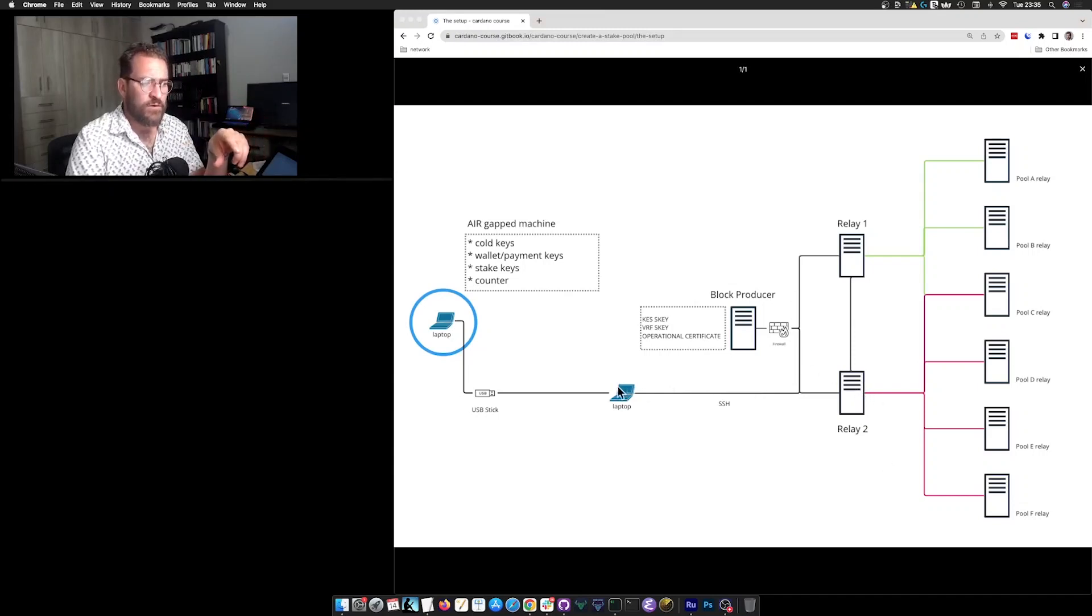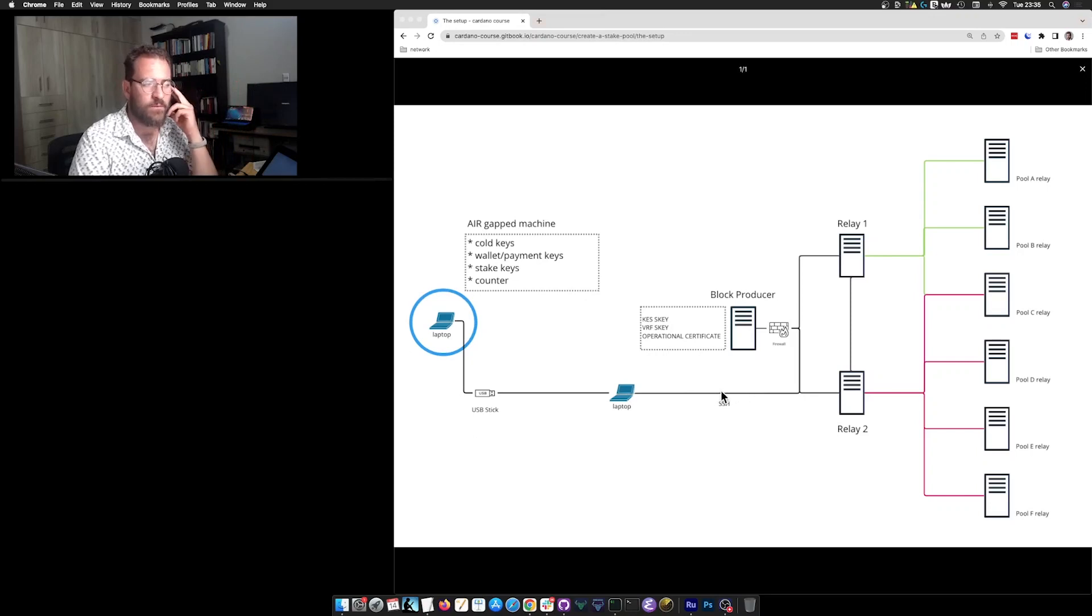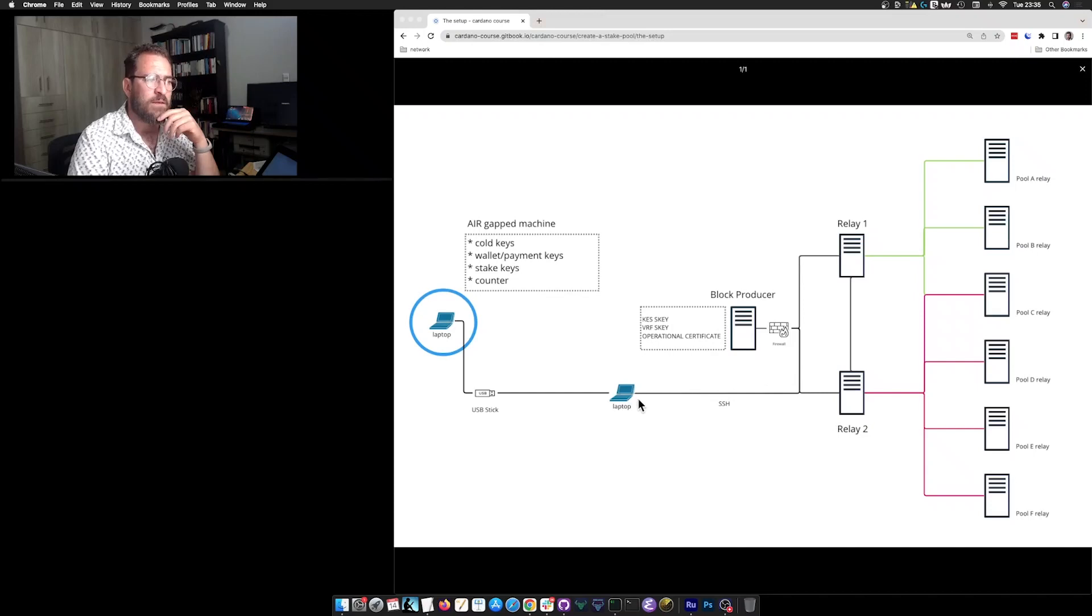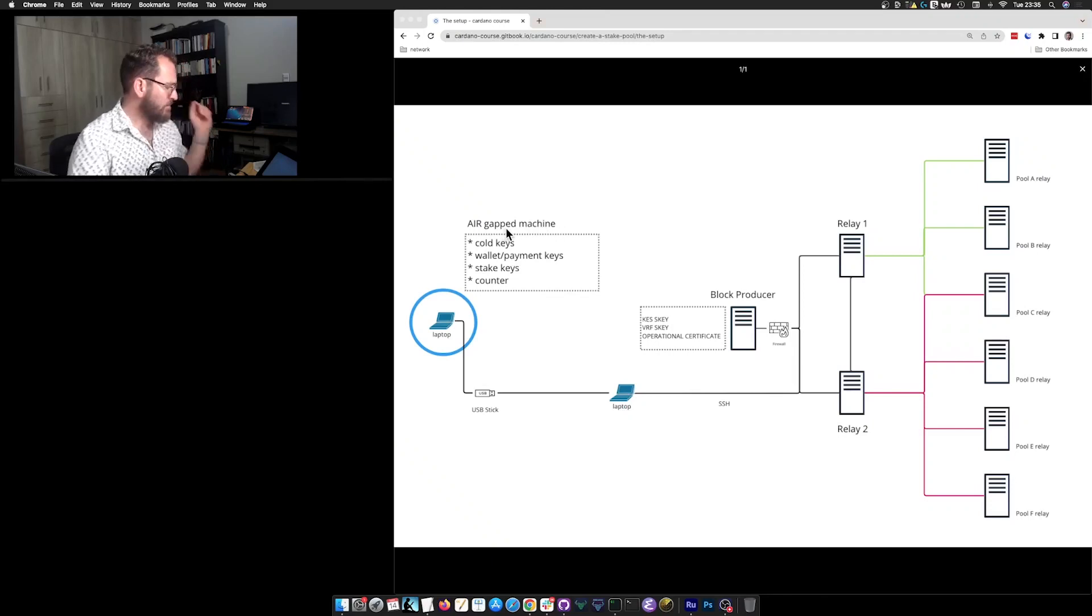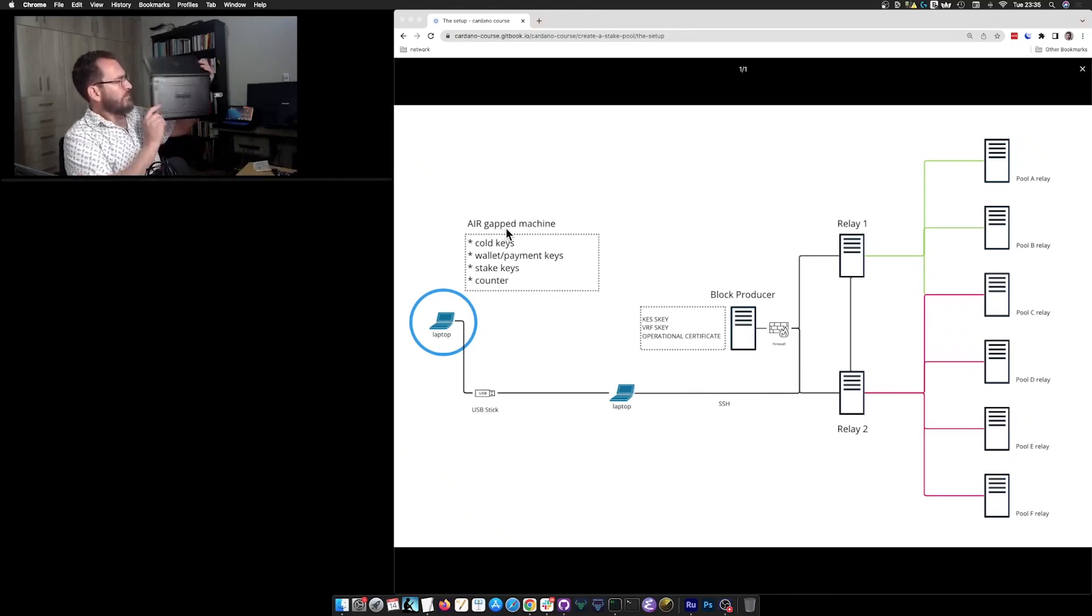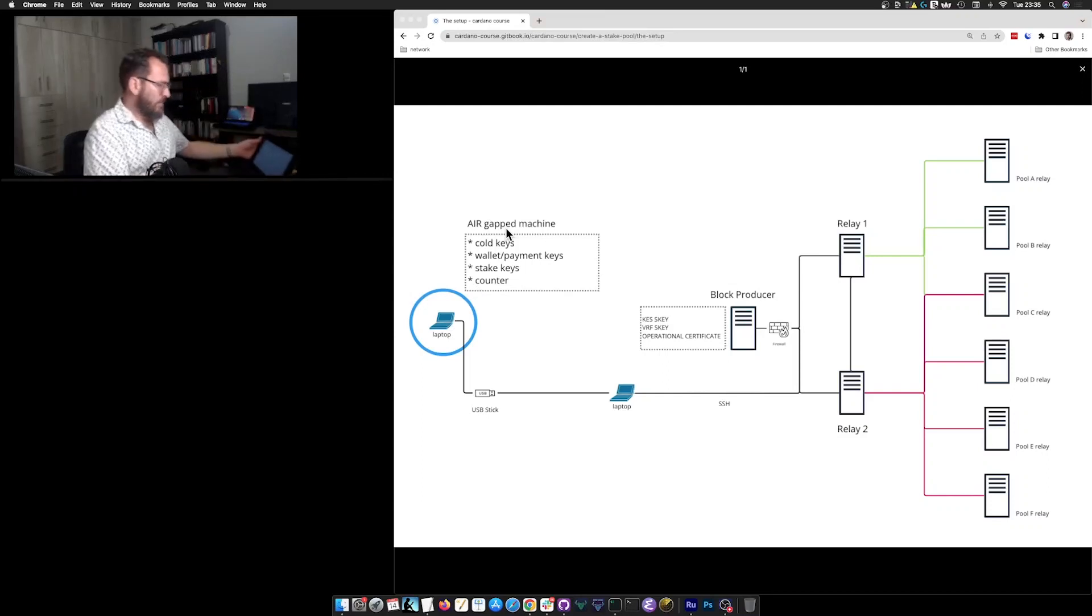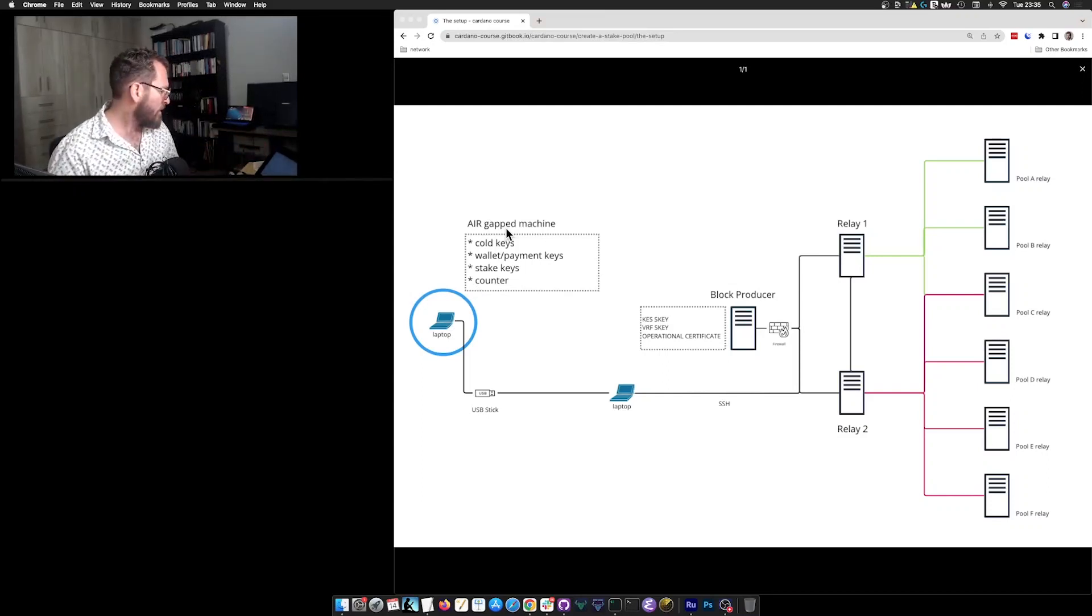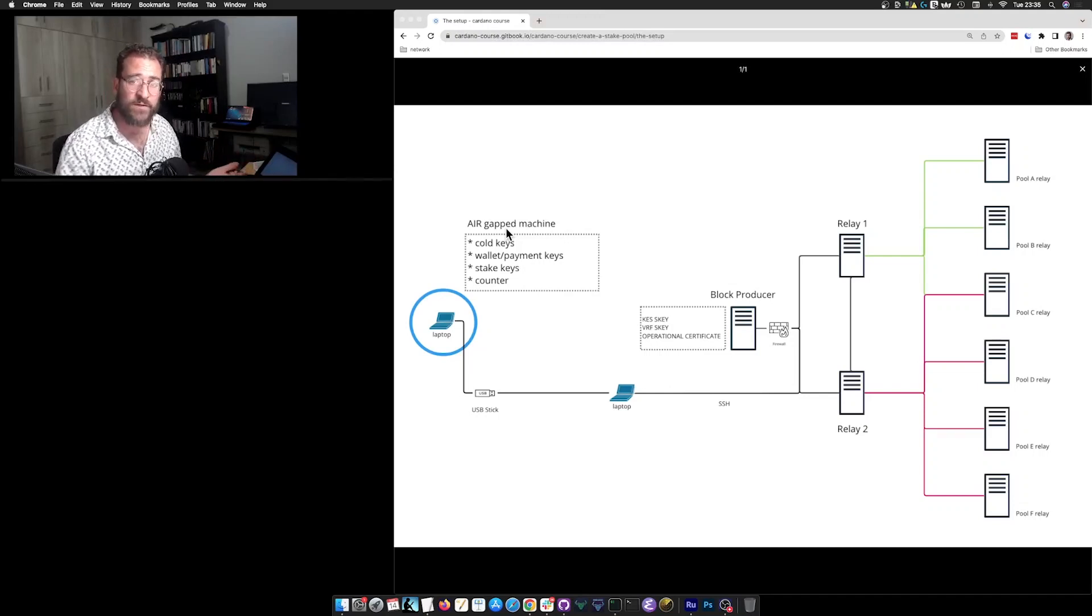Of course, you will need a machine, a local machine where you work and actually prepare everything and monitor everything. But apart from this machine, you really want to have an airgap machine. This airgap machine is something like what I have over here. It's a laptop that has its network card disabled. And it's a machine that just doesn't have any access to the internet at all.